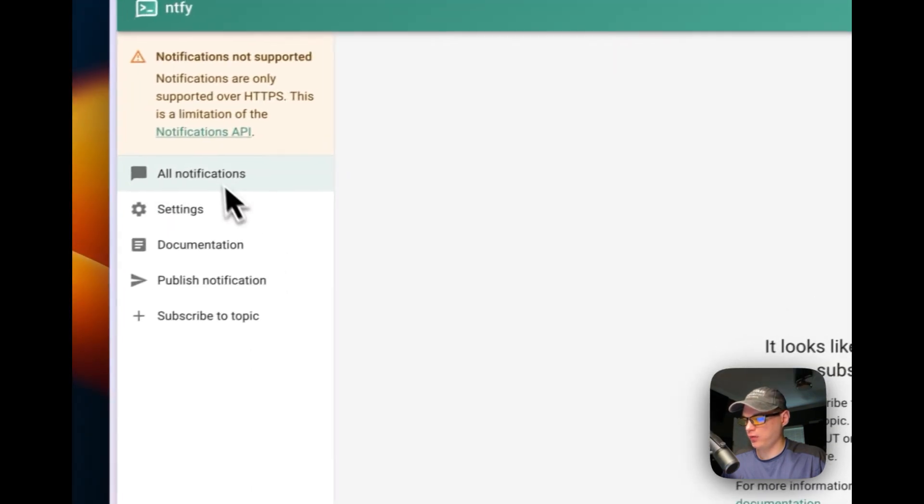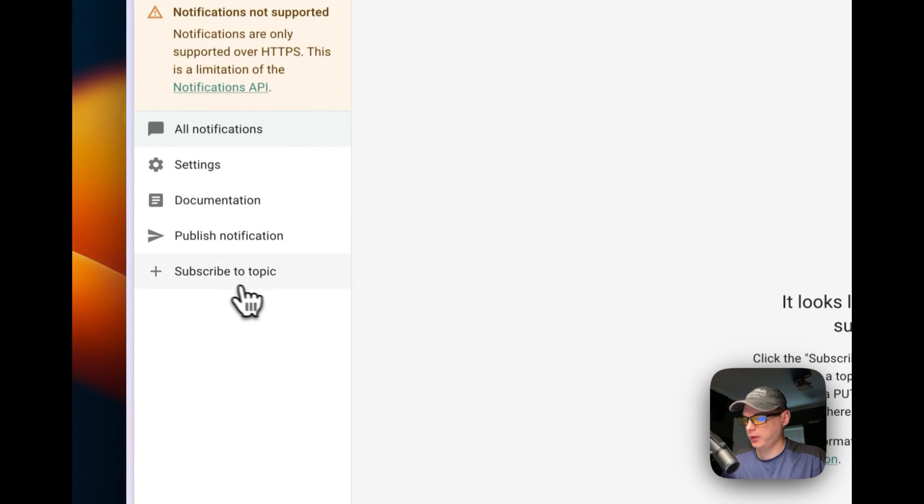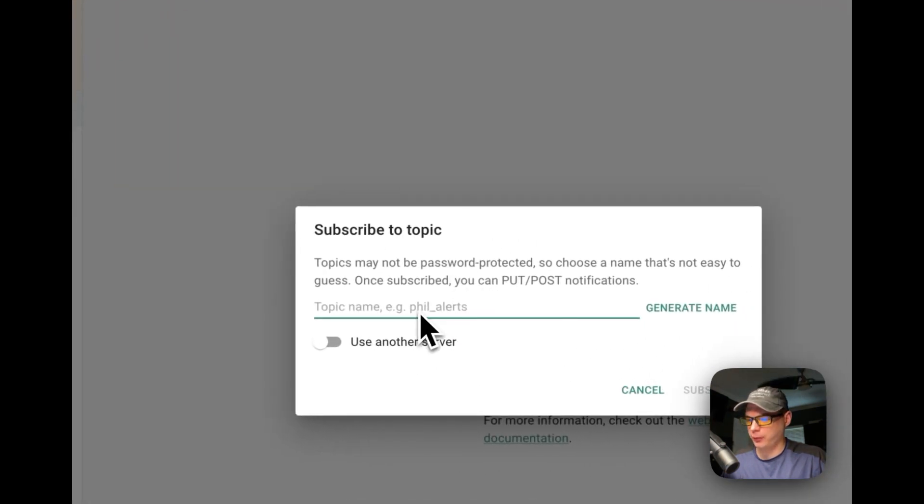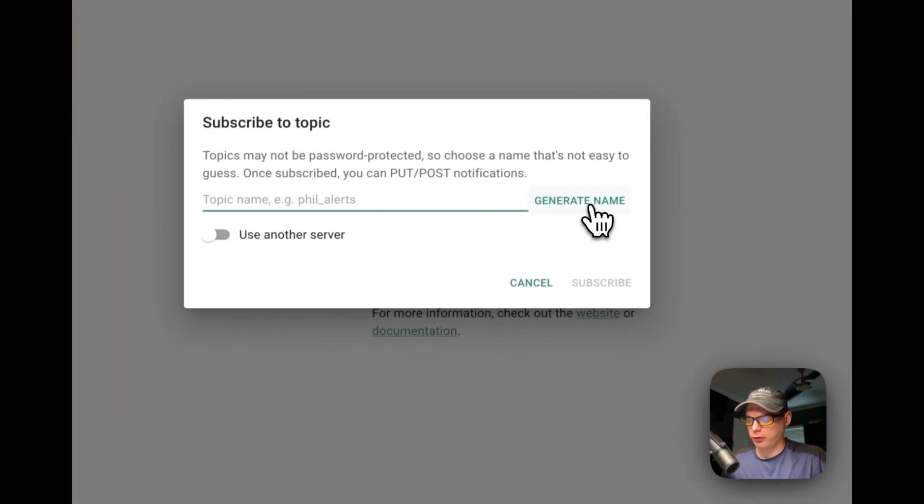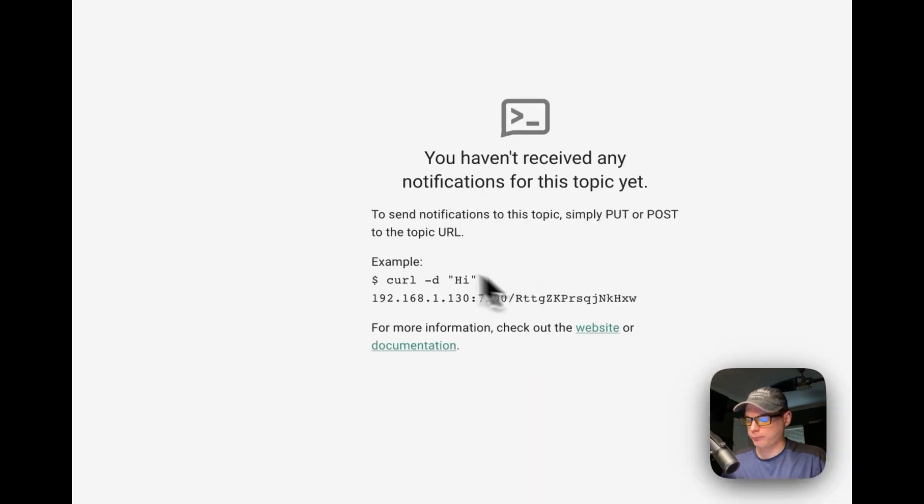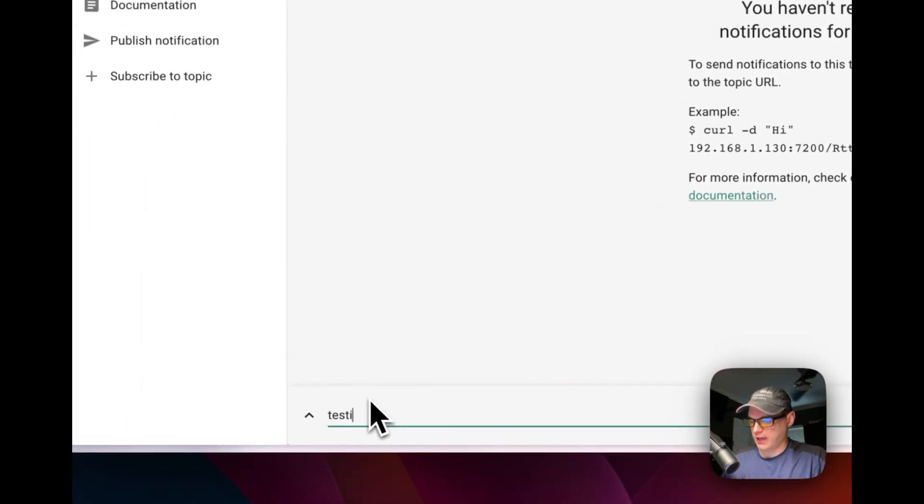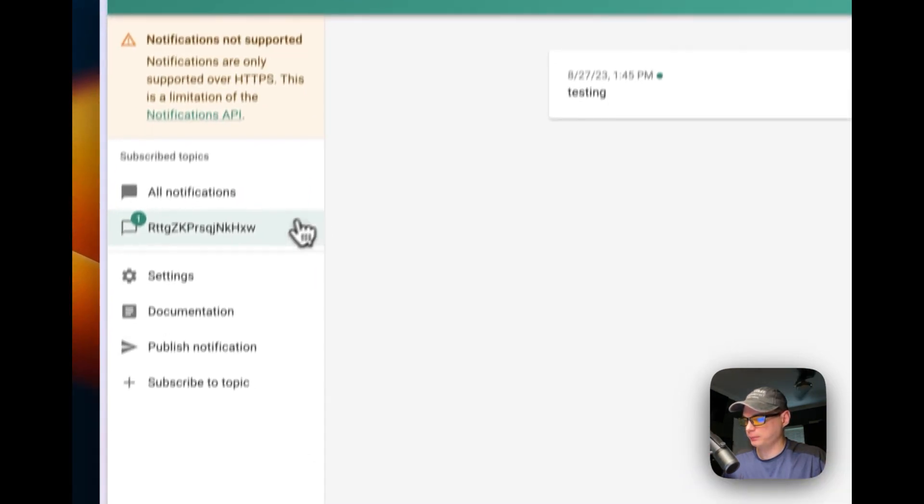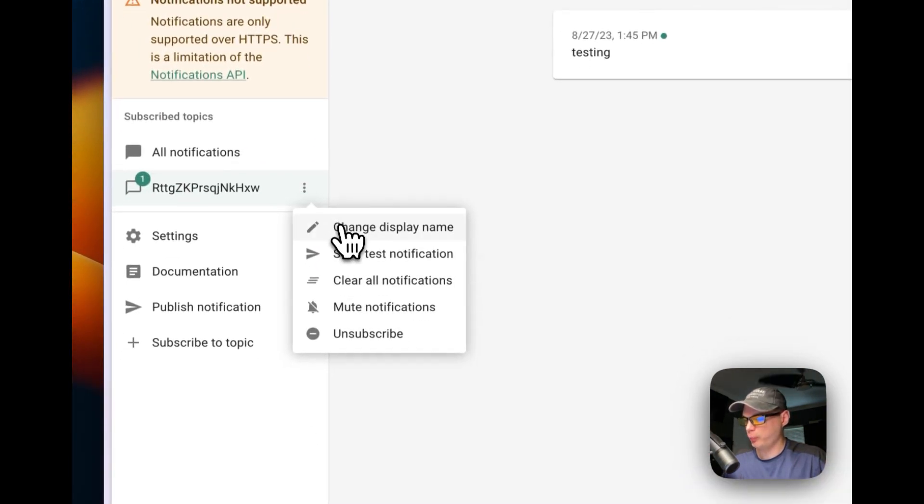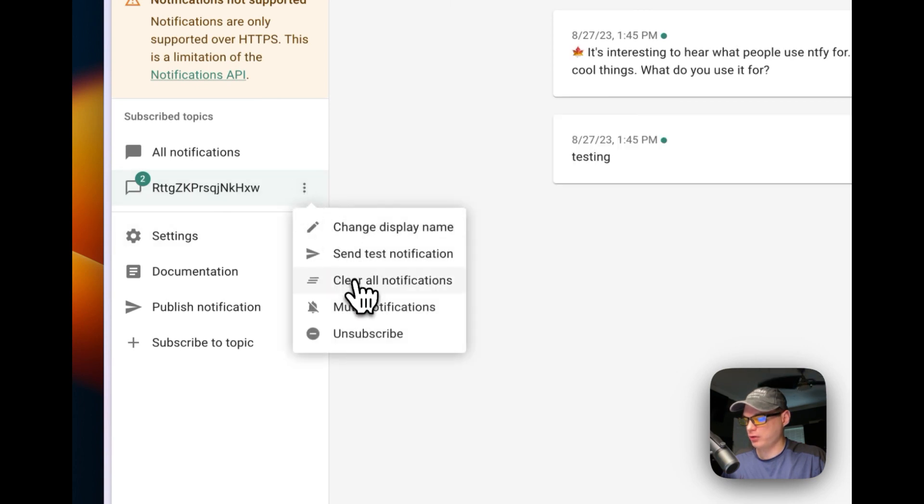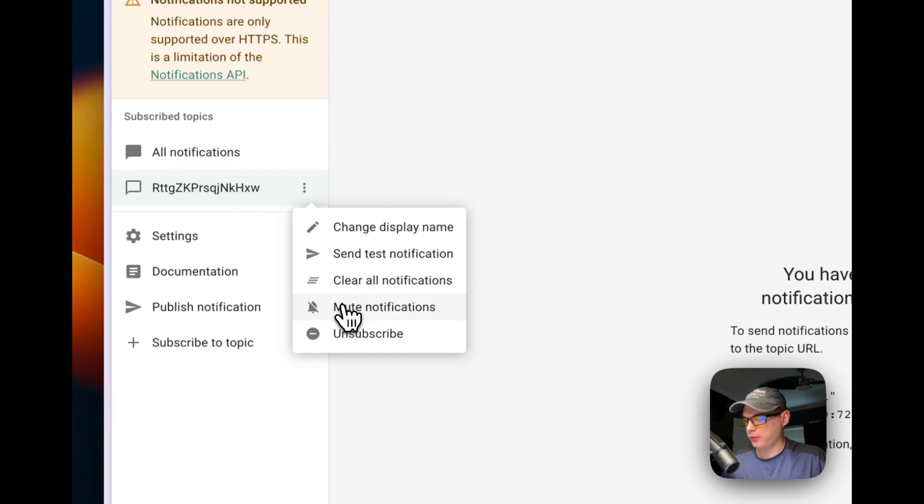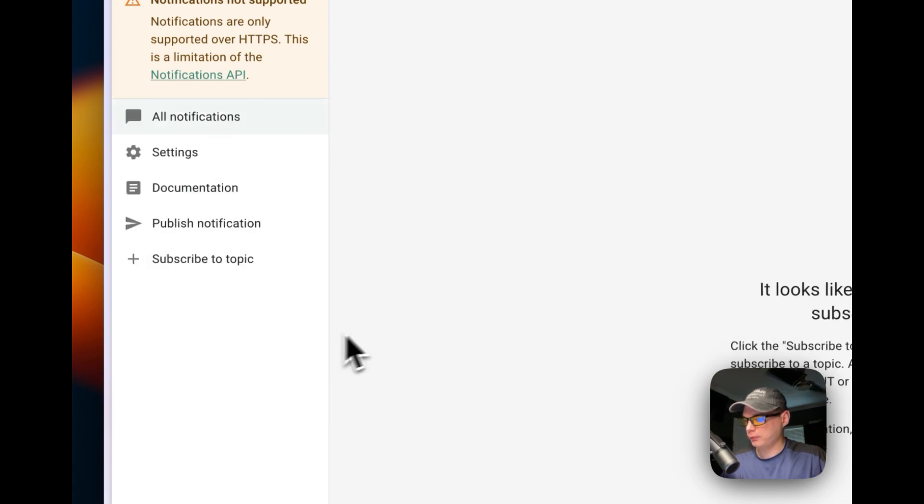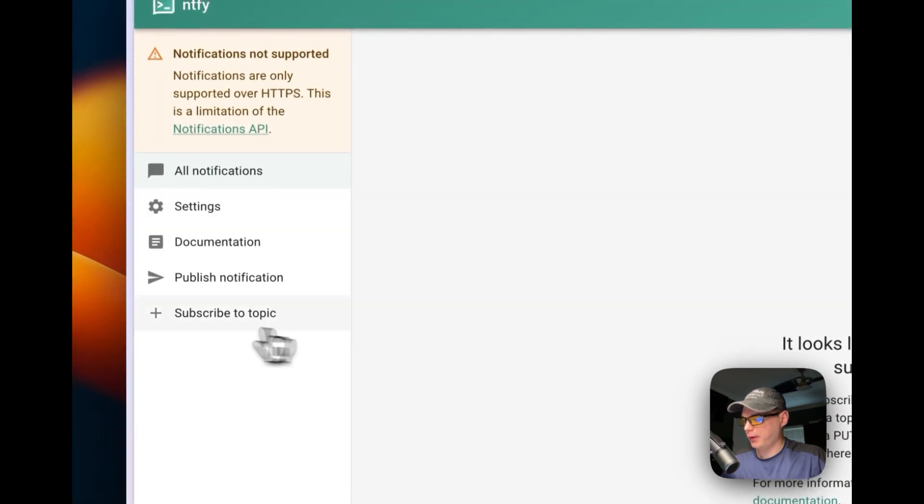You can see all notifications if you're subscribed to a topic. I'm going to subscribe to a topic real quick. I'm going to generate a name, then subscribe. And then I'm going to just test it out. See if it's working. Looks like it is. You can change the display name, send a test notification, clear all notifications, mute the notifications, unsubscribe. And that does away with it.